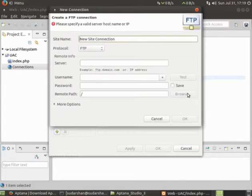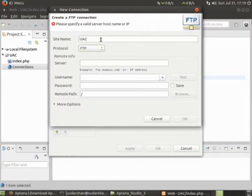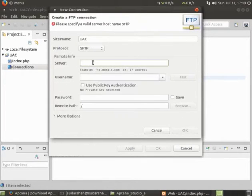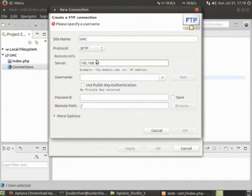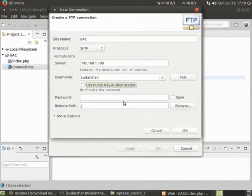I'll click on new UAC server. I'll select SFTP. I'll put the server address, my username and password.